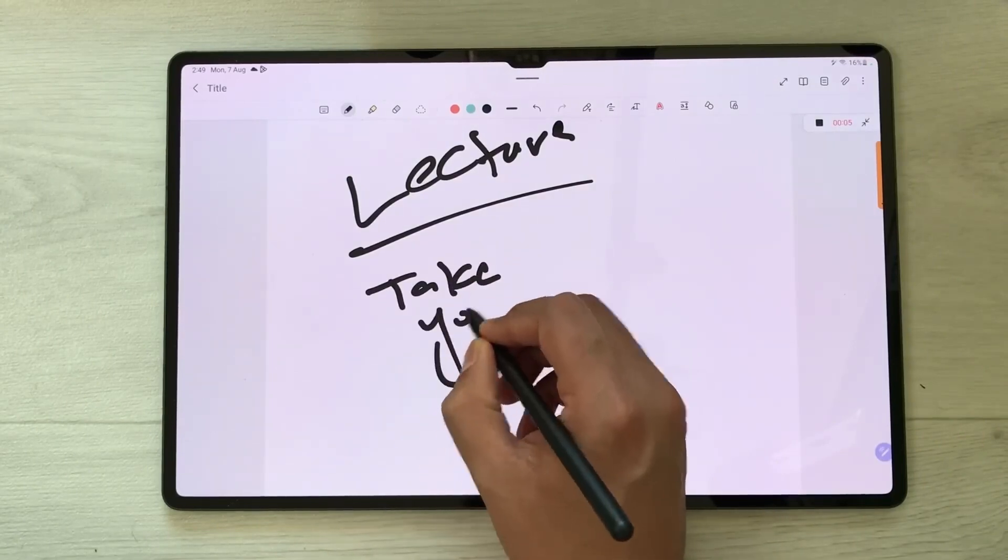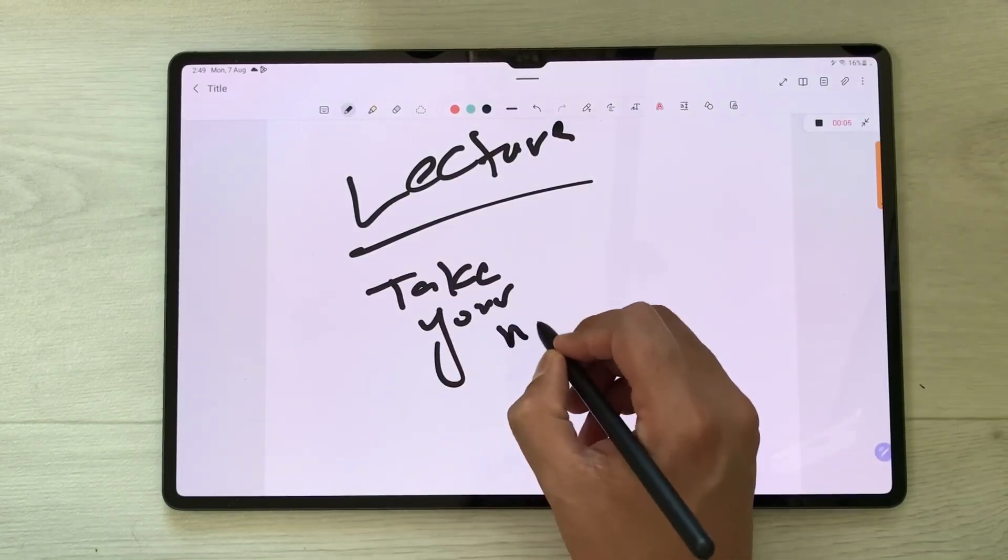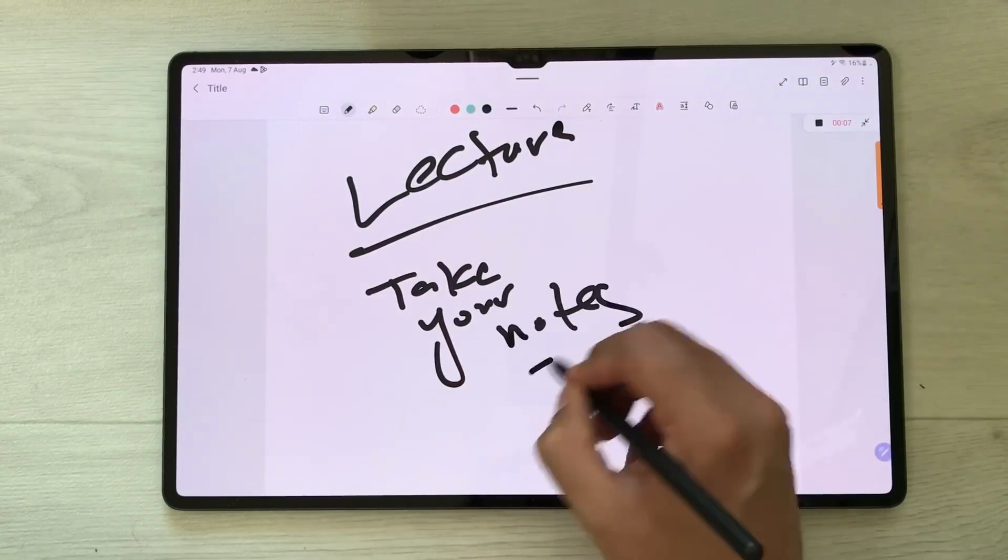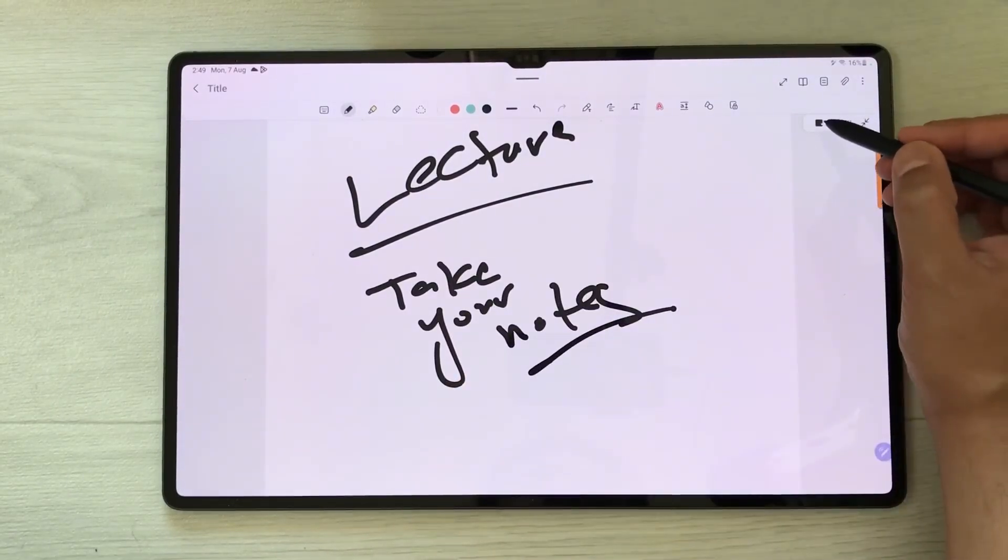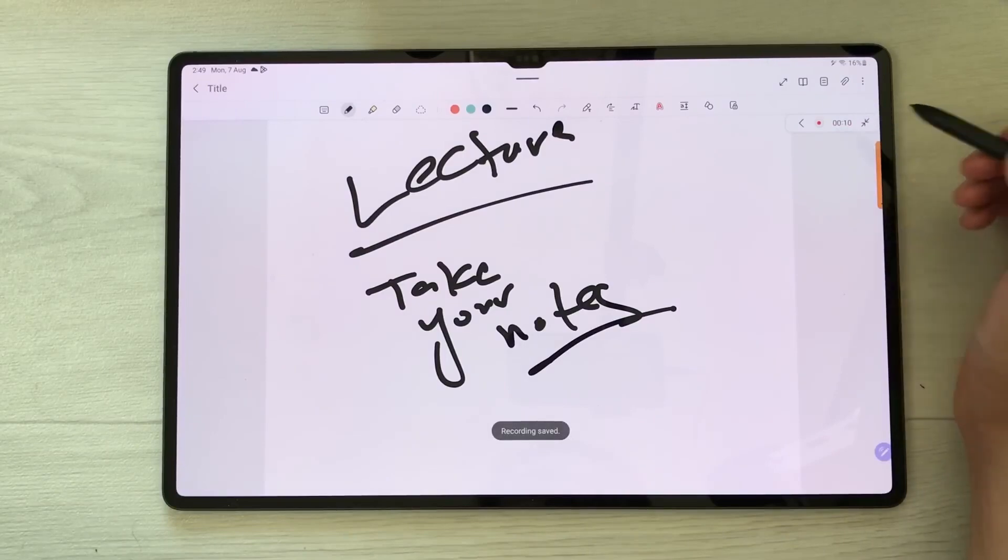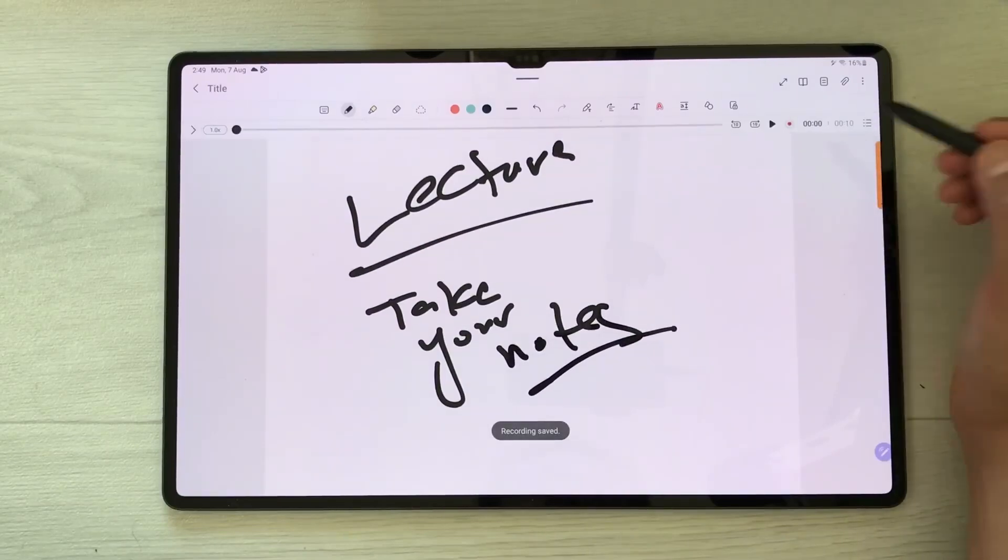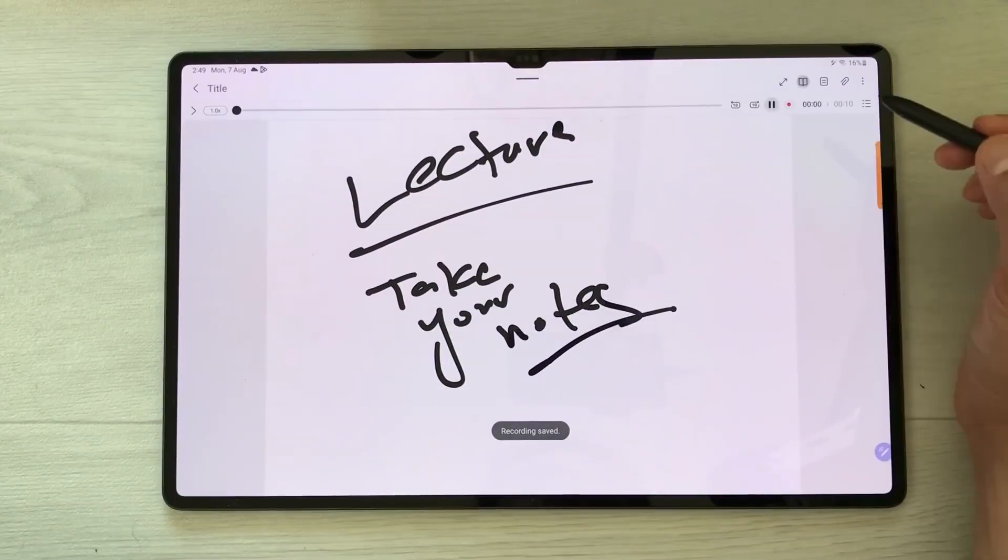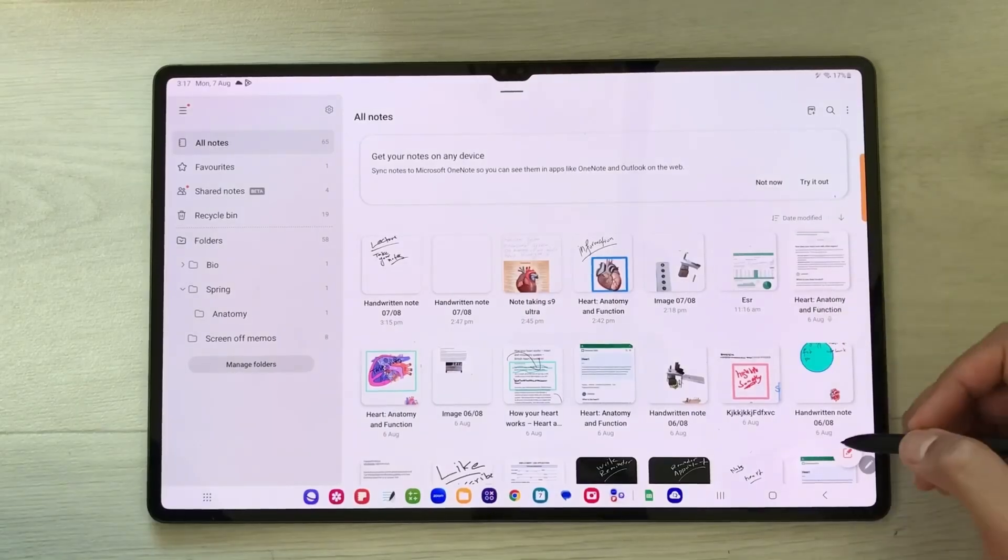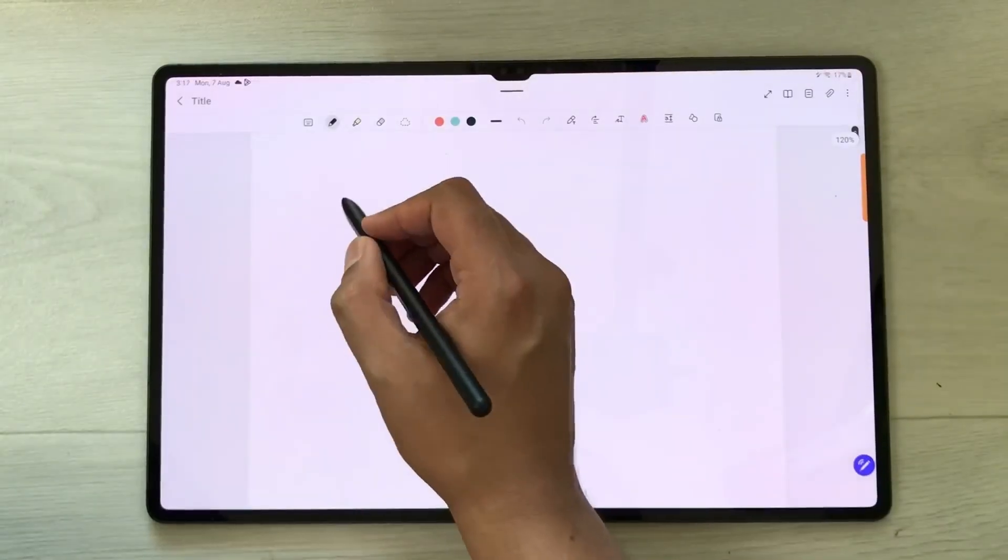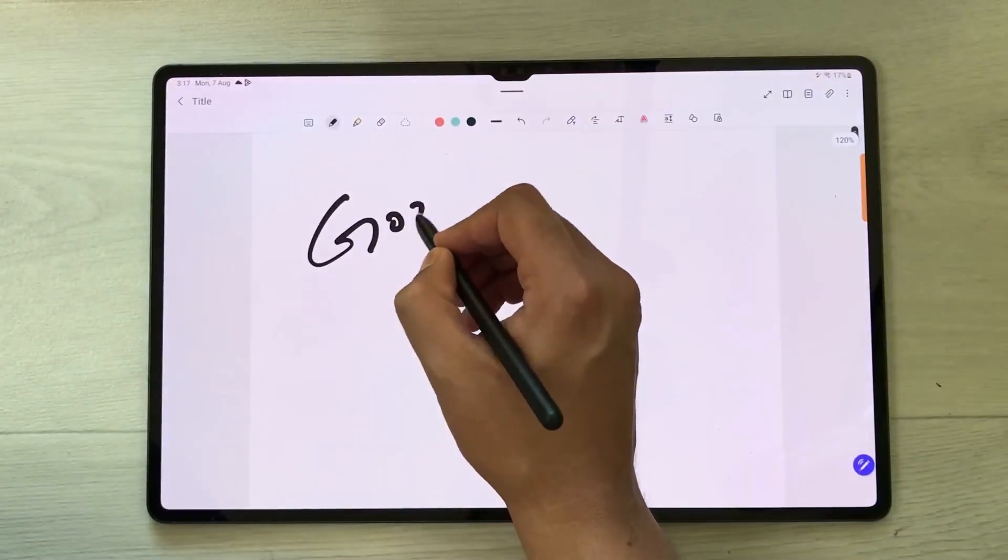You can take notes and record your lecture. Once you finish, you can stop it from here. If you want to play it back, you can play it from here. The next feature is about sharing information from your workspace.